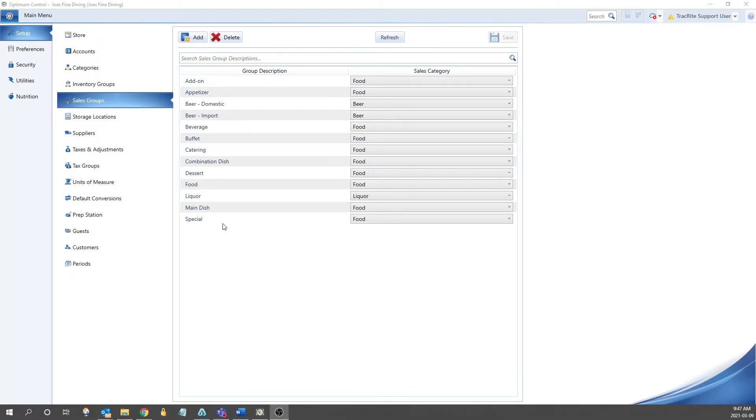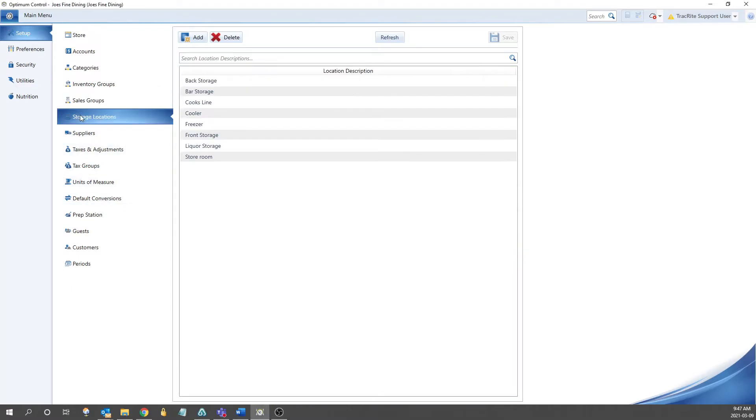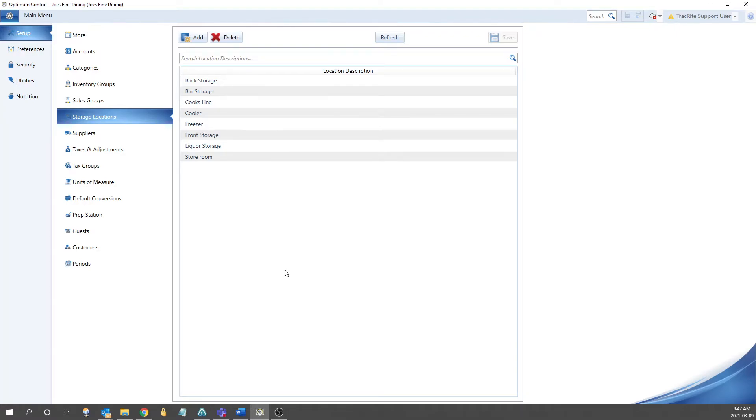After the sales groups, we have the storage locations. Storage locations are used for inventory counting purposes. When you start setting up your items, you can assign items to the locations that they are located in. That way, when you're doing your counts, they'll show up once under each of its assigned locations. An item can be assigned to as many locations as you have set up.